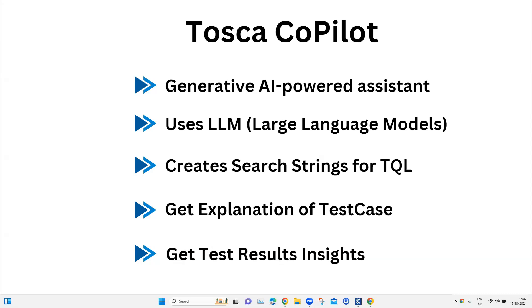You can also use the Copilot to get result insights for a specific execution list. You don't need to go through the logs to find out what happened in the execution list or what passed and what failed — you can just ask the Copilot and it will give you the required insights.